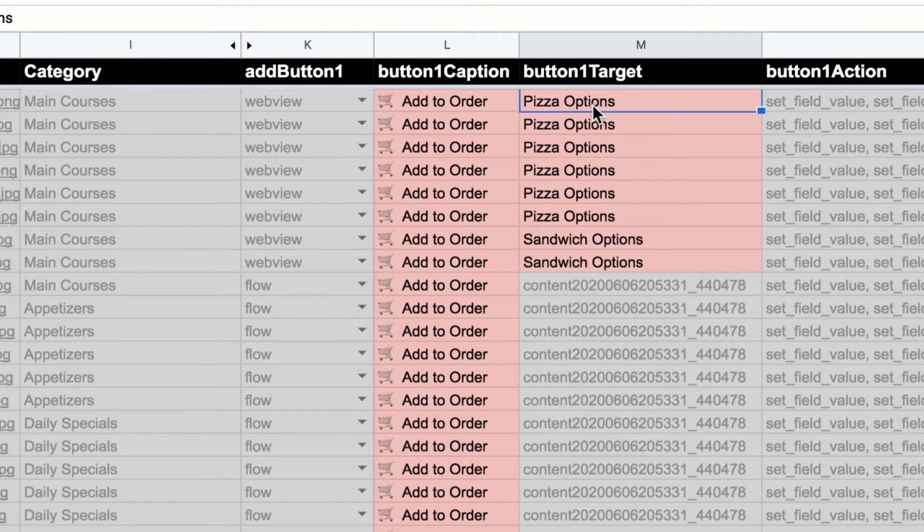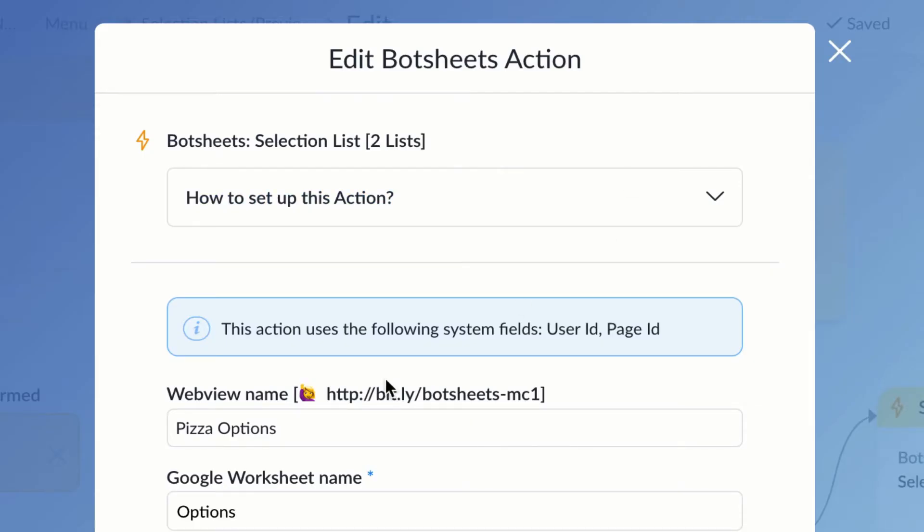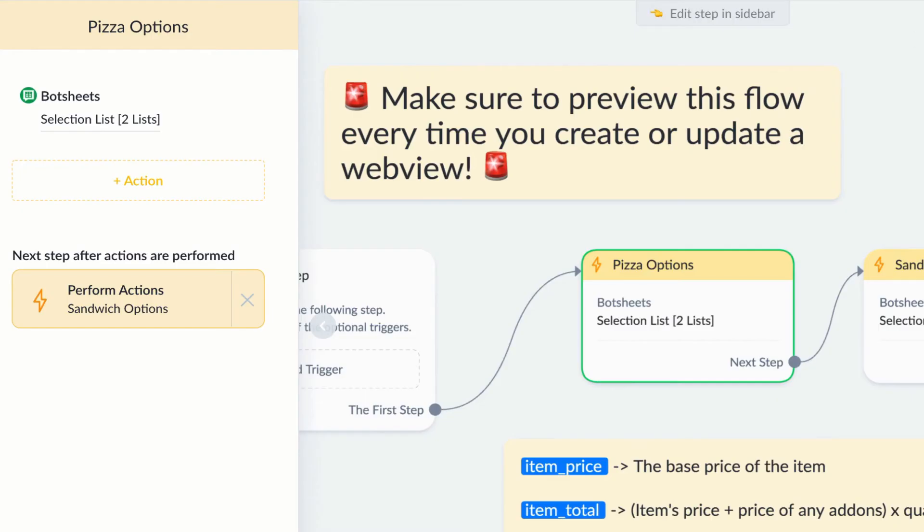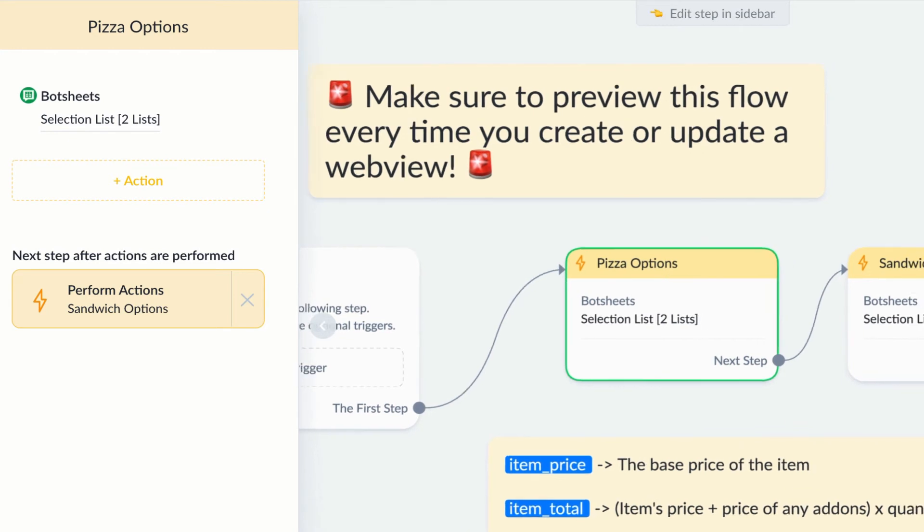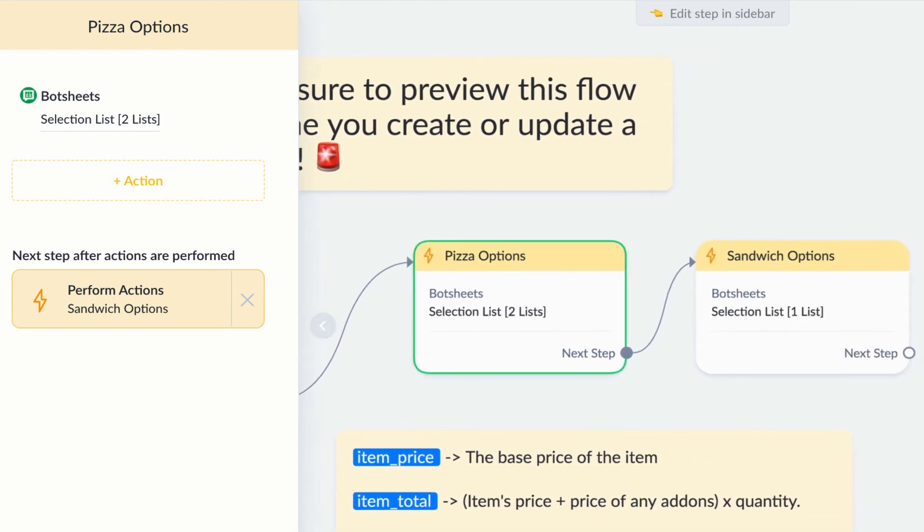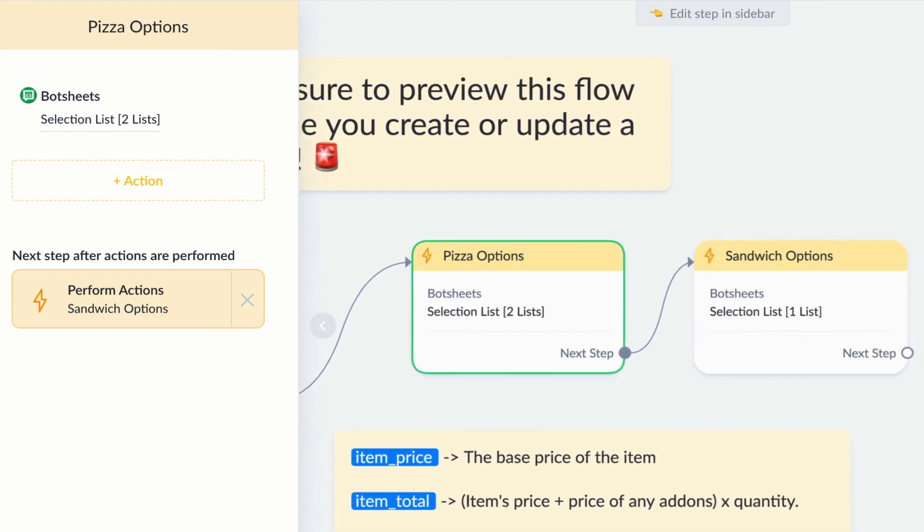So when users click a button, the web view with the selection list is triggered. You just need one flow, and you put all of your selection list actions in that one flow.